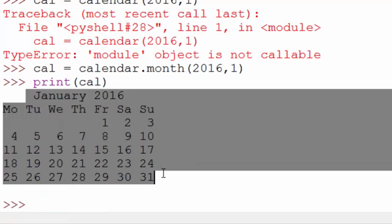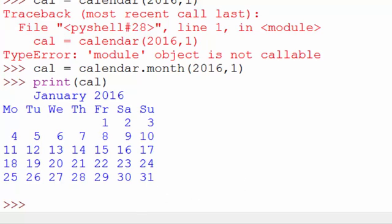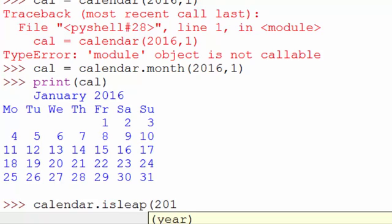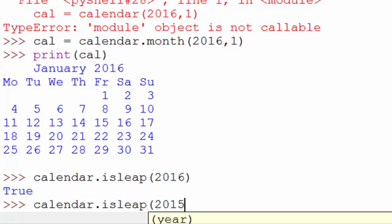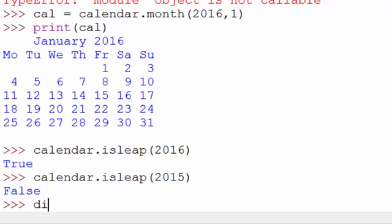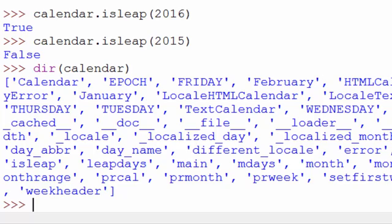...it prints the calendar of January 2016. Now I wasn't sure if 2016 is a leap year or not — the calendar module can give you the answer. You can use the isleap command: calendar.isleap(2016) — it returns True. Last year was not a leap year. You can also use the dir command to look at all functions available in the calendar module, and you'll find isleap listed there.